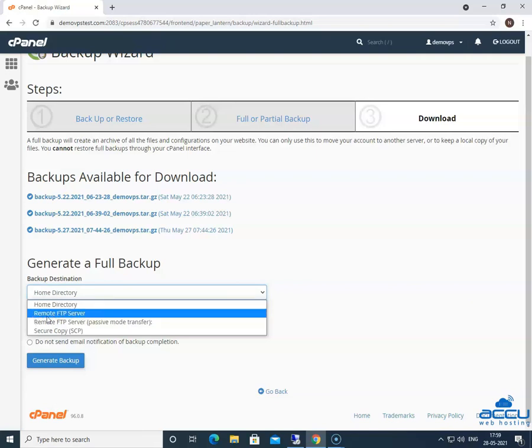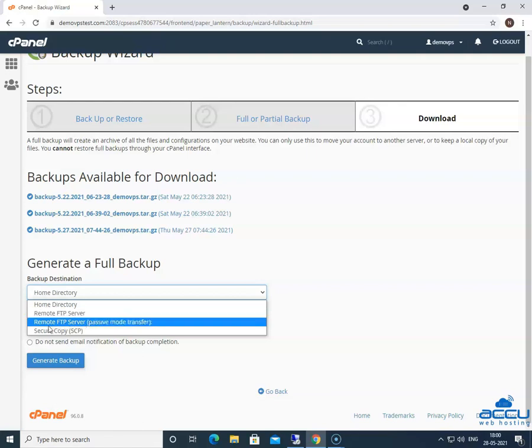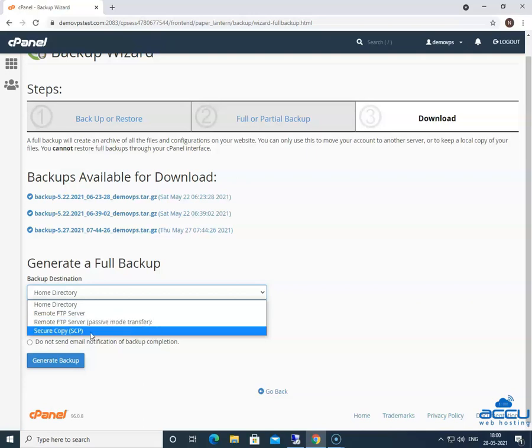Second one is select remote FTP server option if you want to use normal FTP to store the backup file on a remote server. Third one is select the remote FTP server passive mode transfer option if you want to use passive FTP to store the backup file on a remote server. Fourth one is select the secure copy SCP option if you want to use SCP to store the backup file on a remote server.